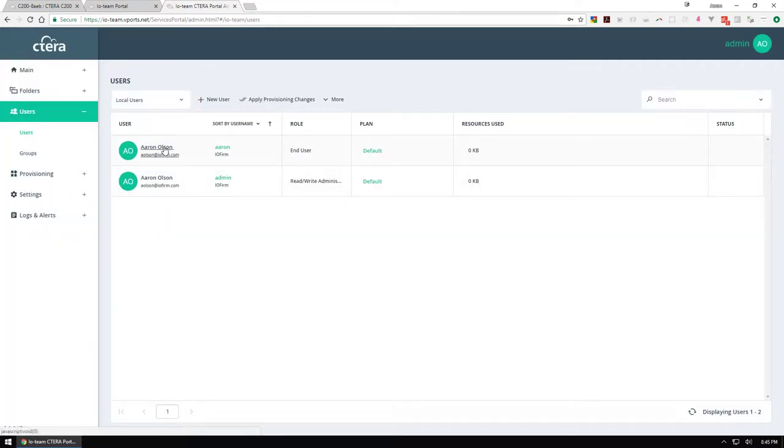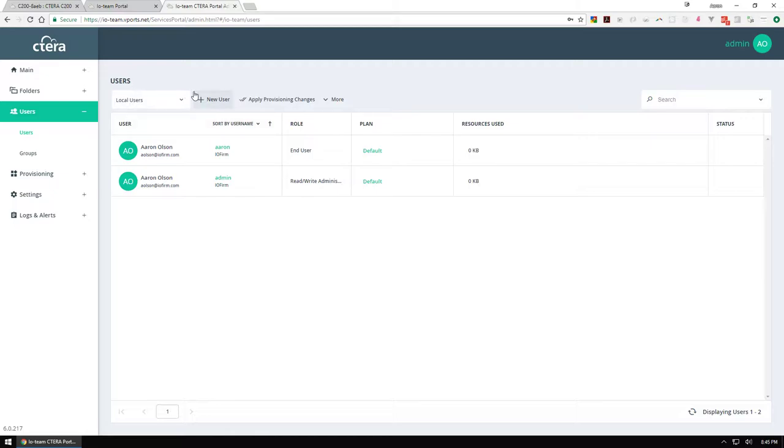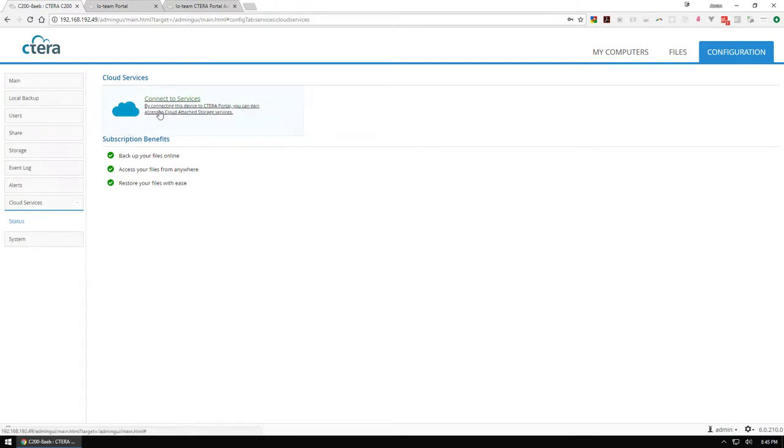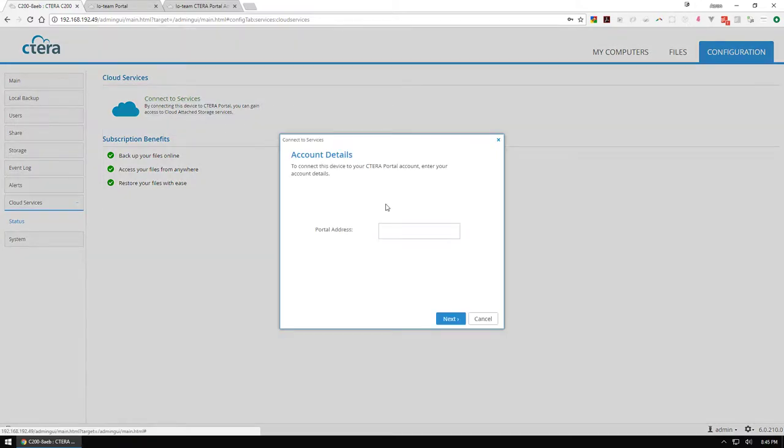At this point, this user will be emailed credentials. So if it was somebody on your team, they would get an email with the username and password so they could quickly log in or connect their device. Connecting the device is what we're going to do next. As a user we just got that email and we're going to connect to io-team.vports.net because that is where our team portal is at.